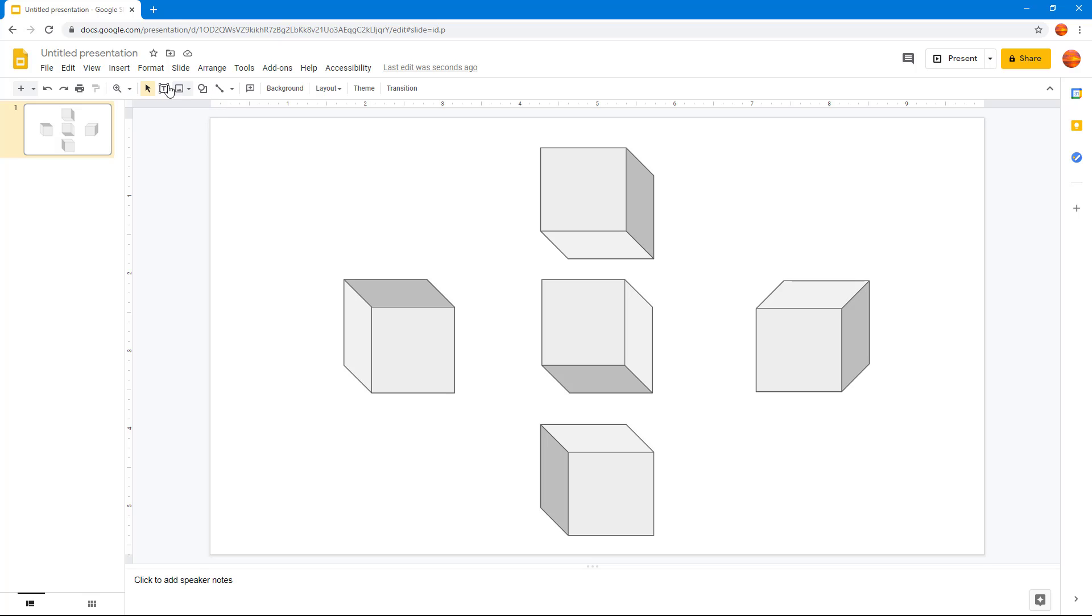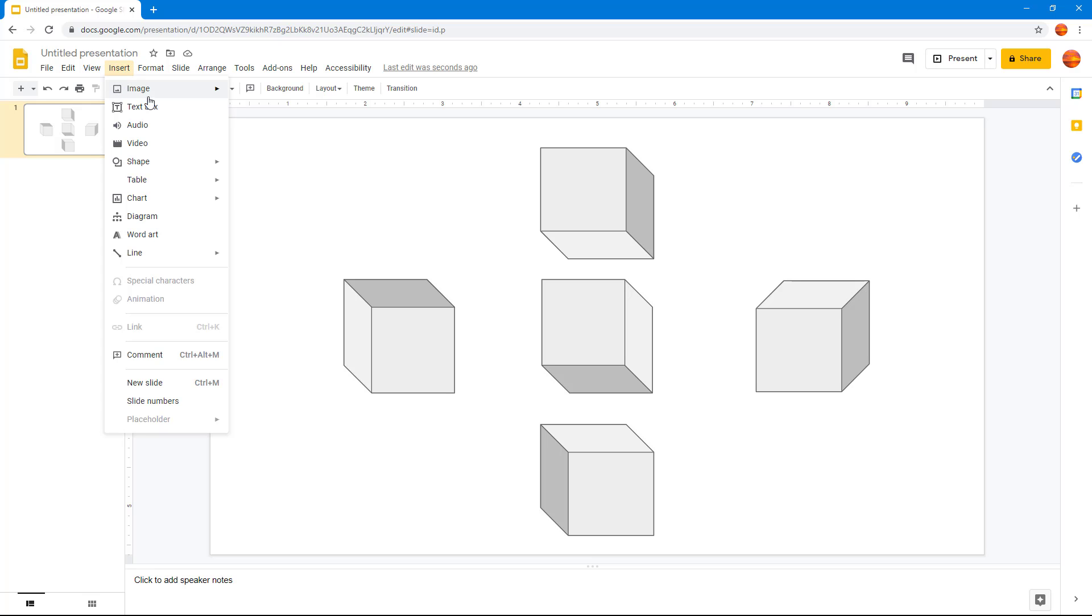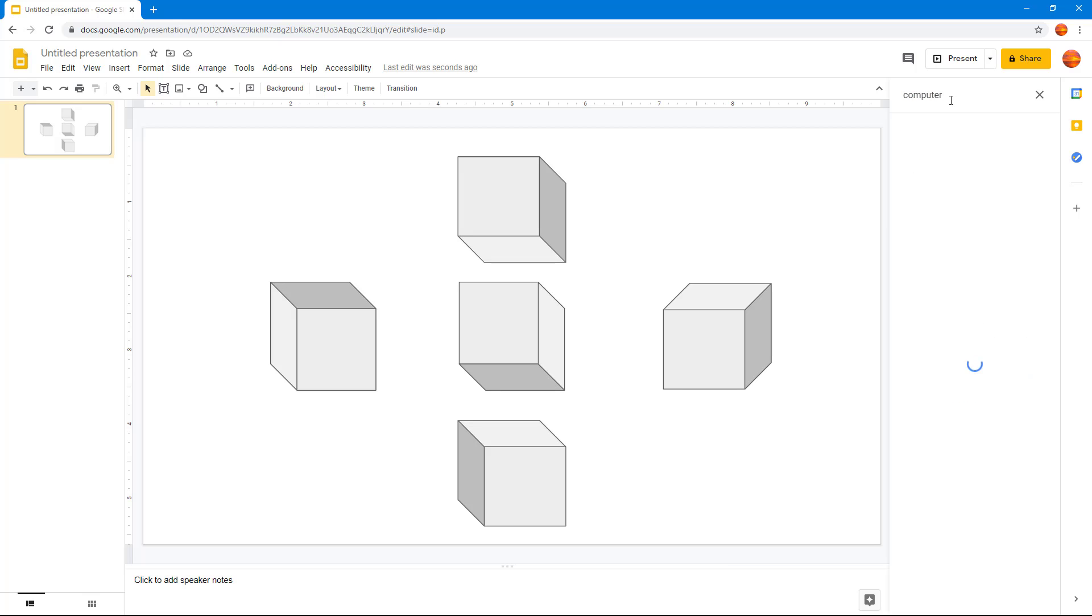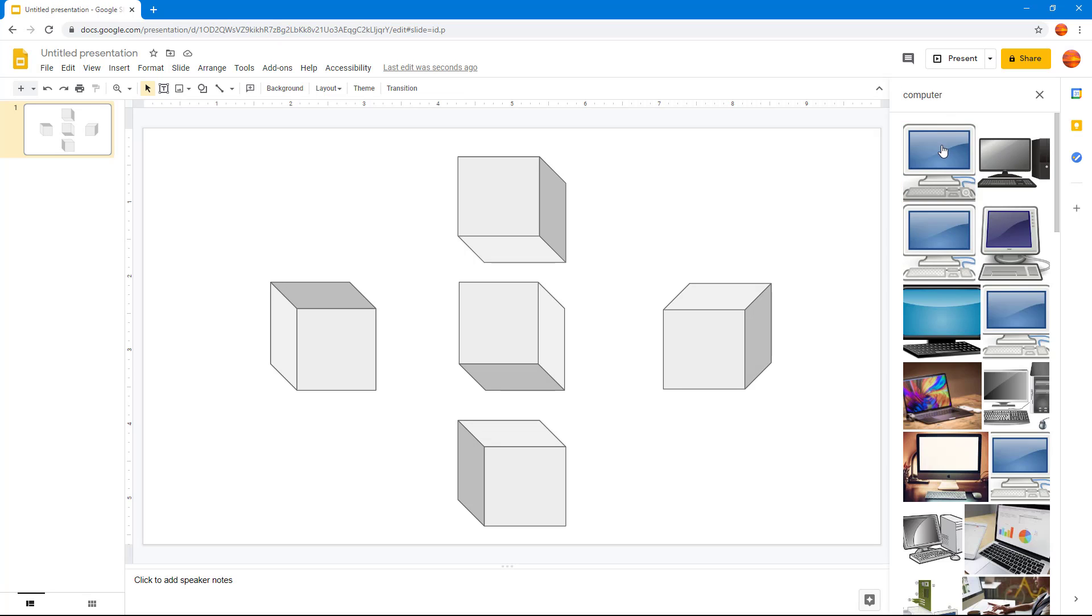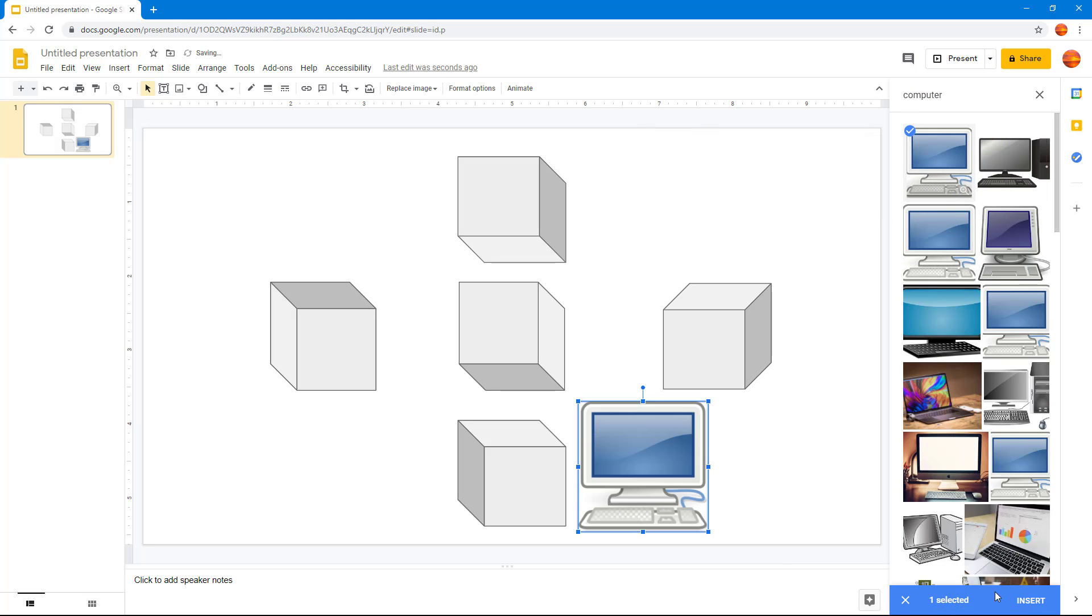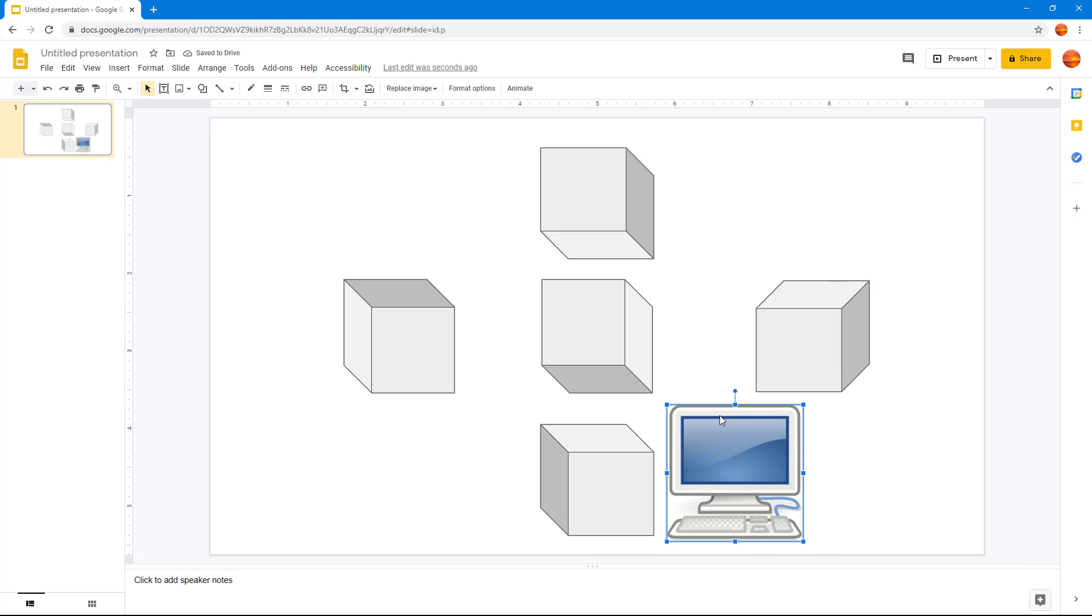The concept works with images as well. I'm going to insert an image, search on web, and search for computer. I'm going to bring this in right here and insert it.